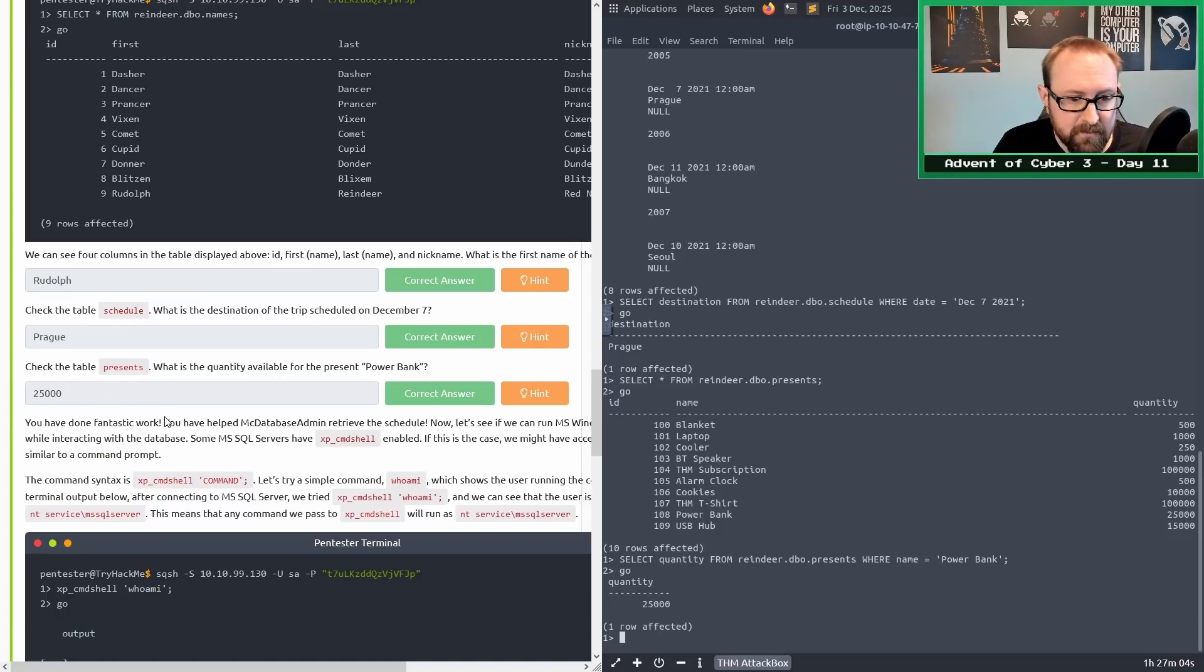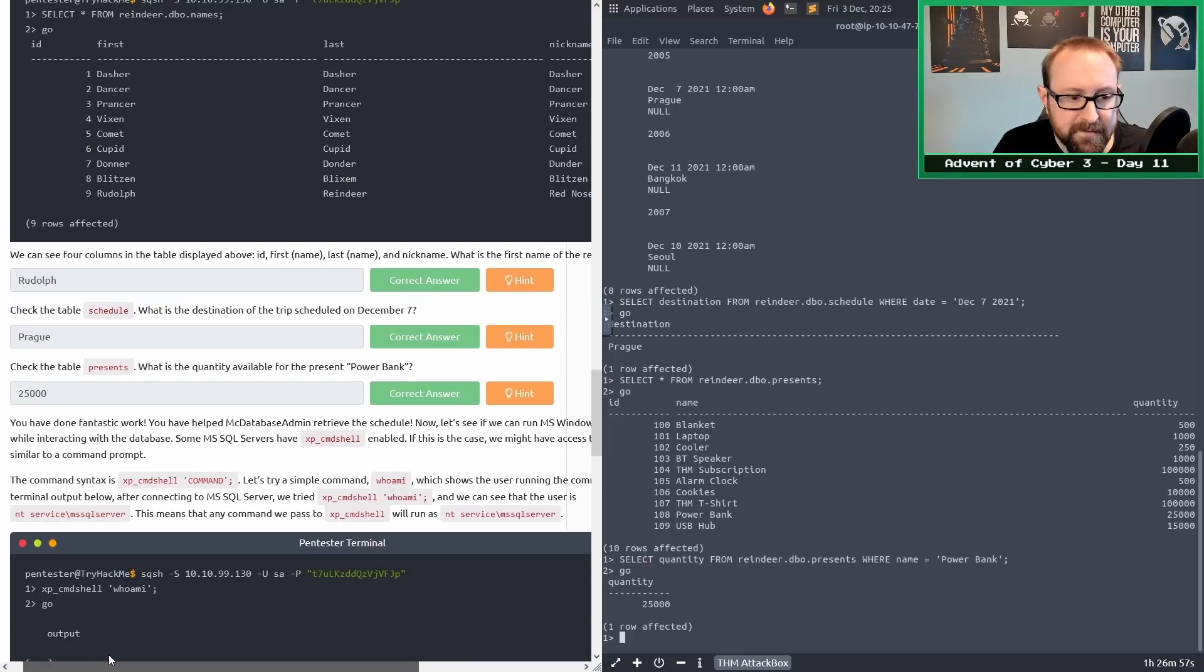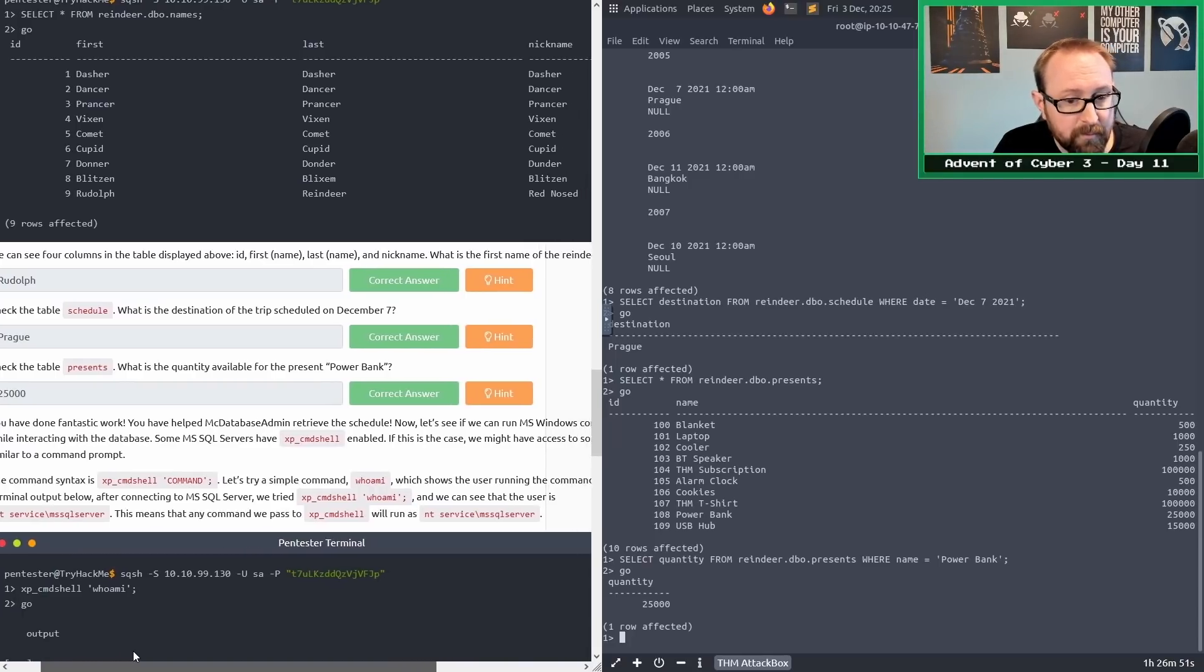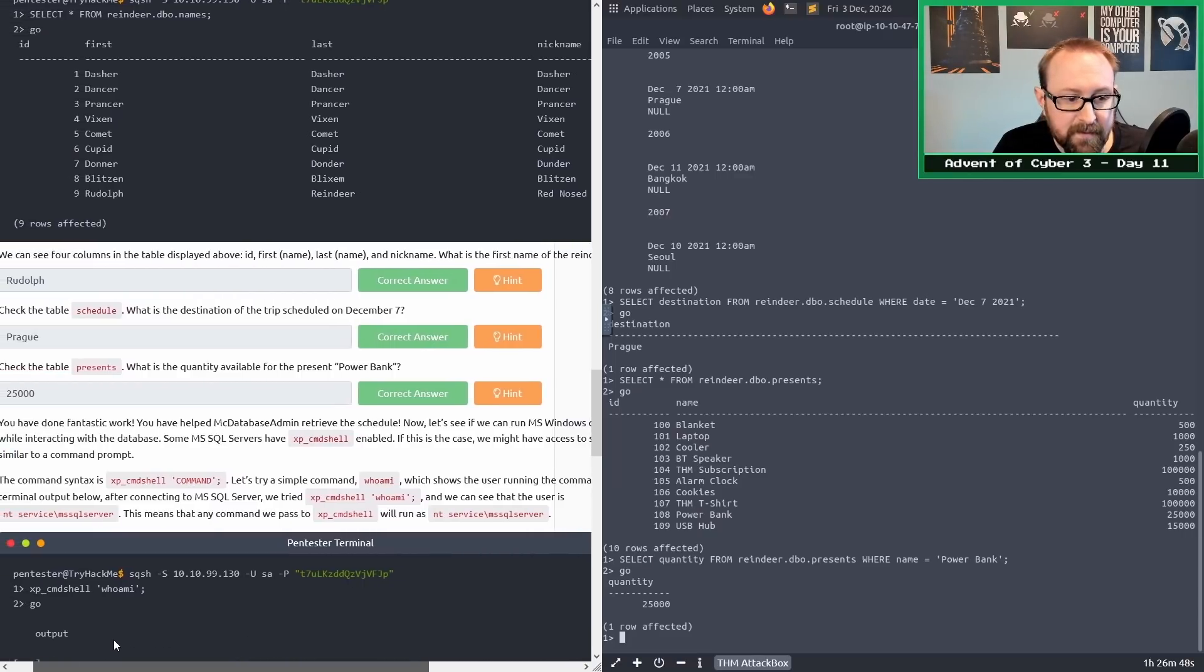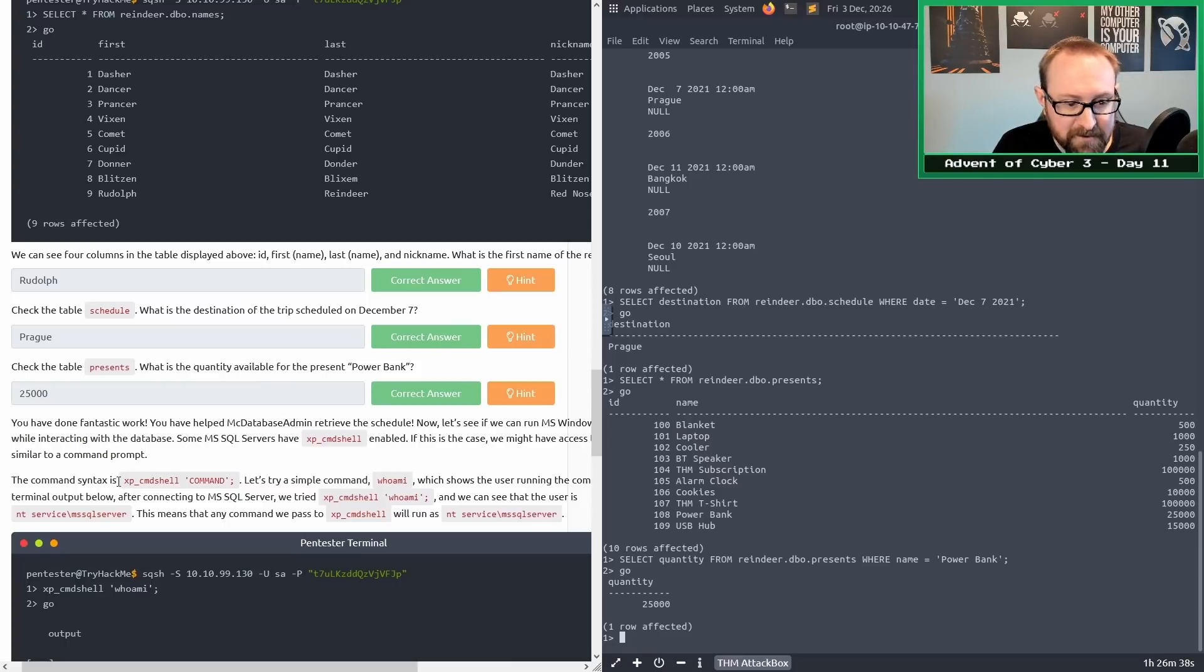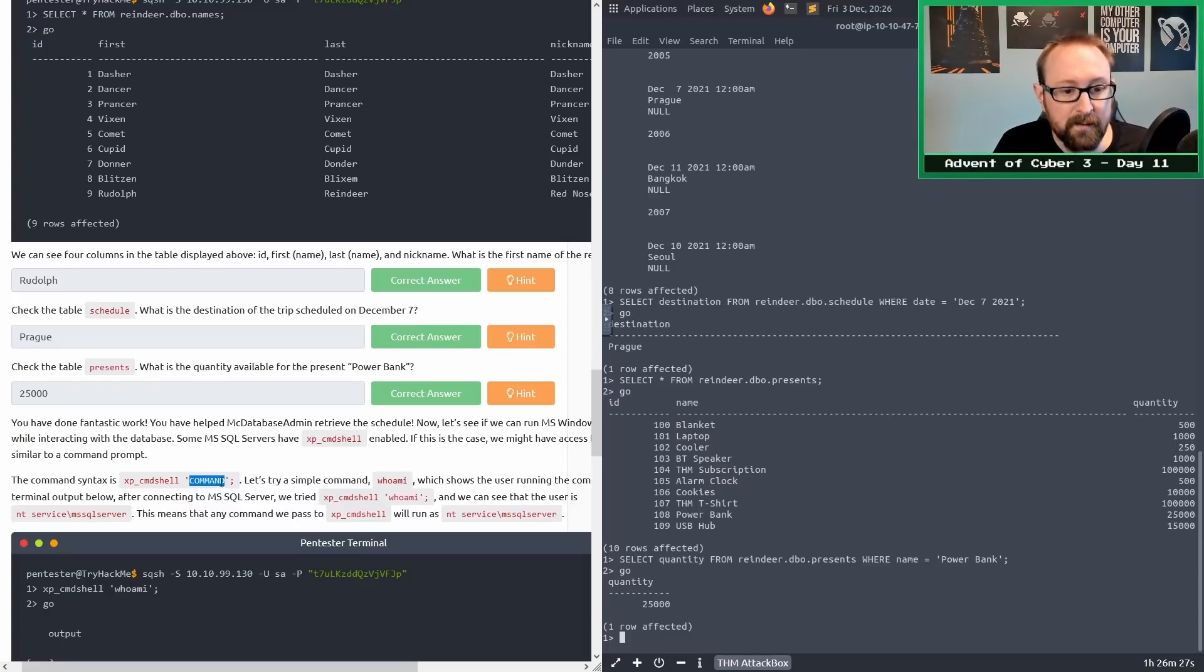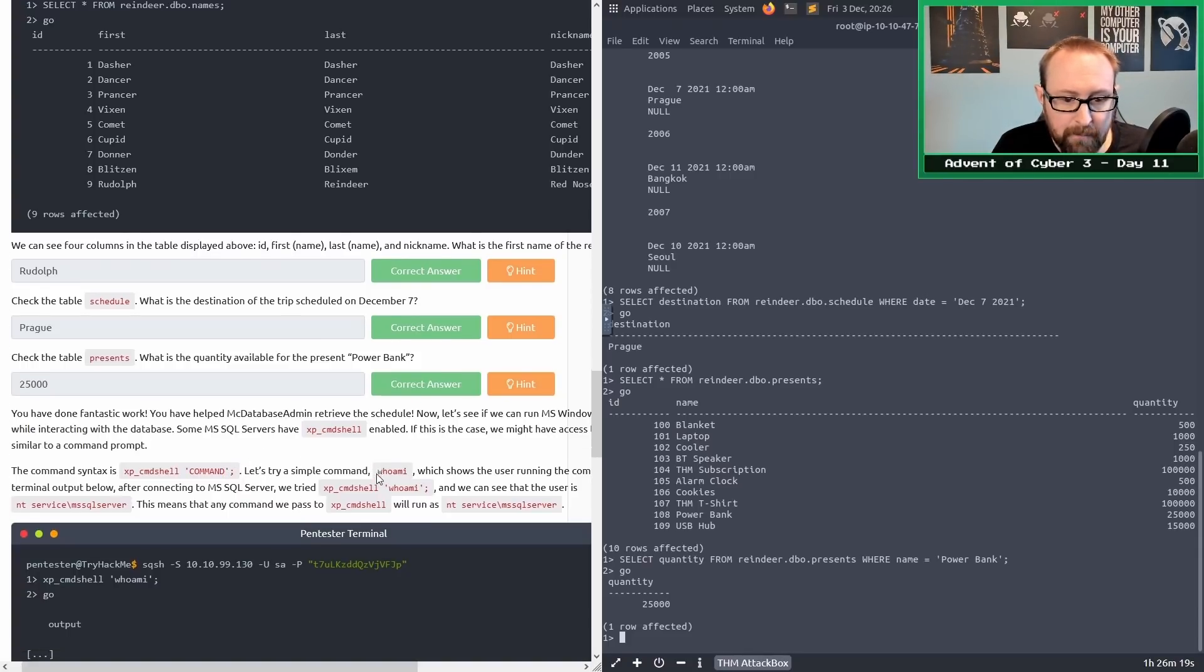You've done fantastic work. You've helped MacDatabaseAdmin retrieve the schedule. Now let's see if we can run MS Windows commands while interacting with the database. Some MSSQL servers have xp_cmdshell enabled. If this is the case, we might have access to something similar to a command prompt. This is true for a lot of older SQL servers. It's very dangerous if it is enabled.